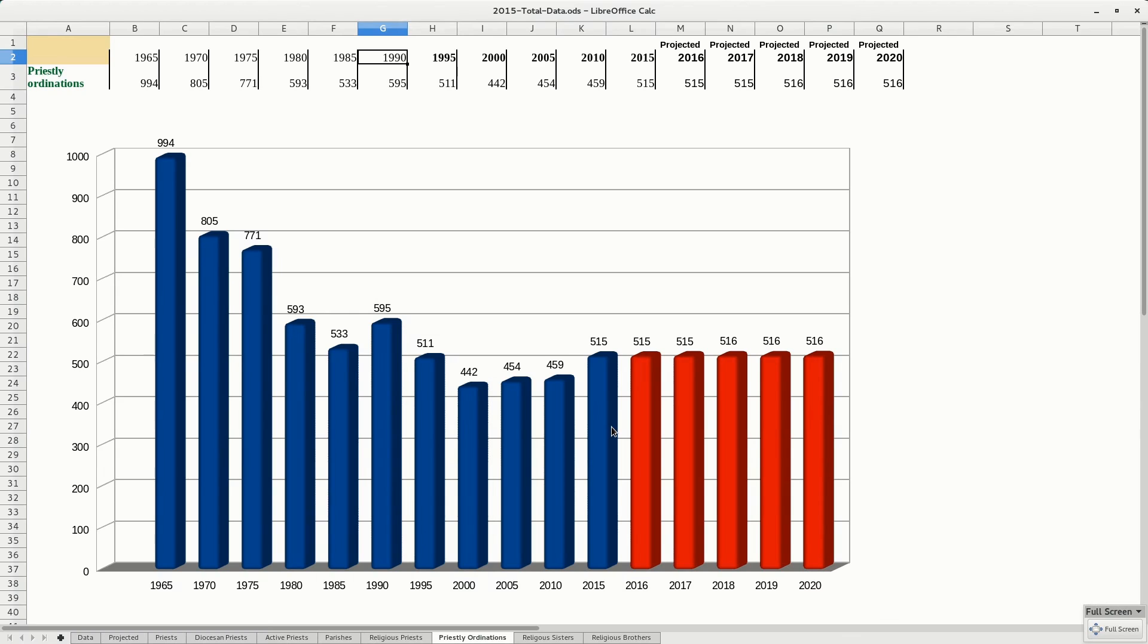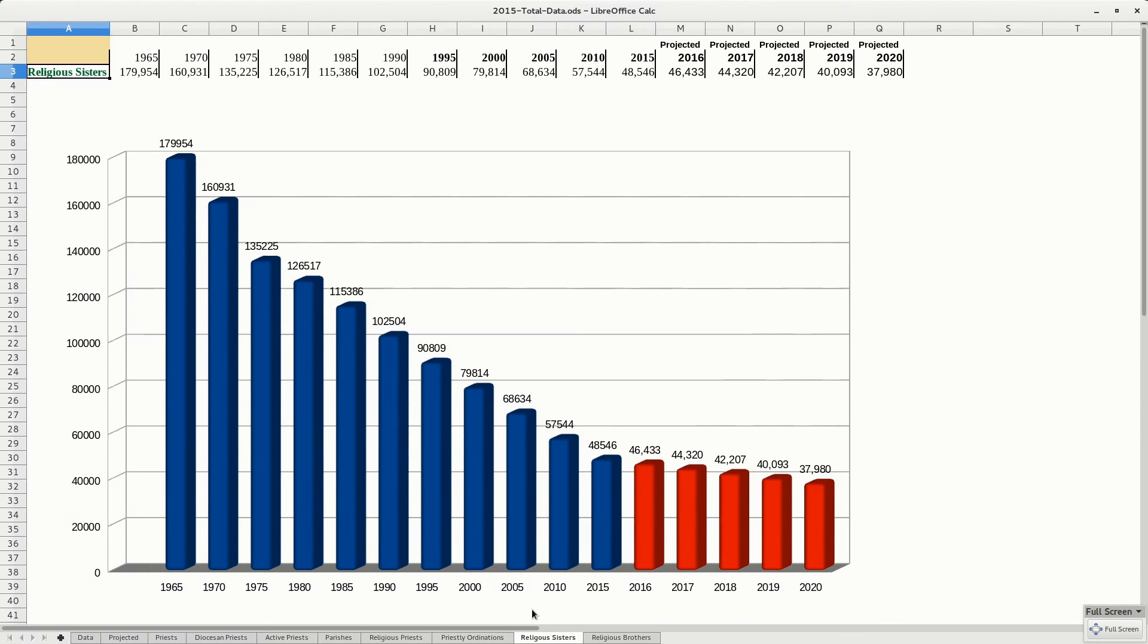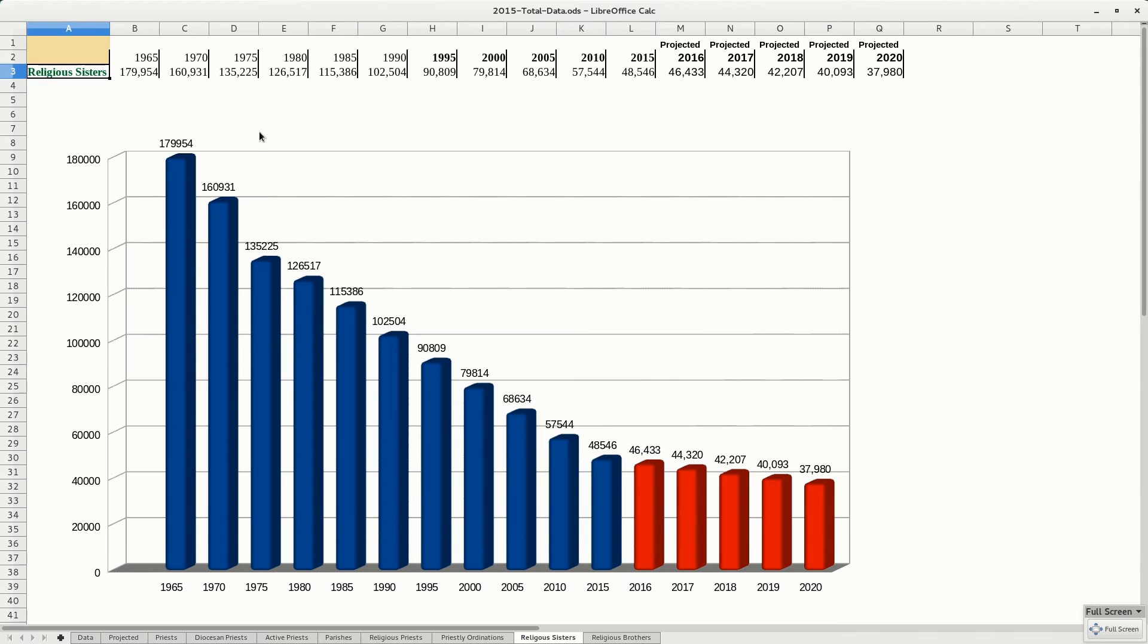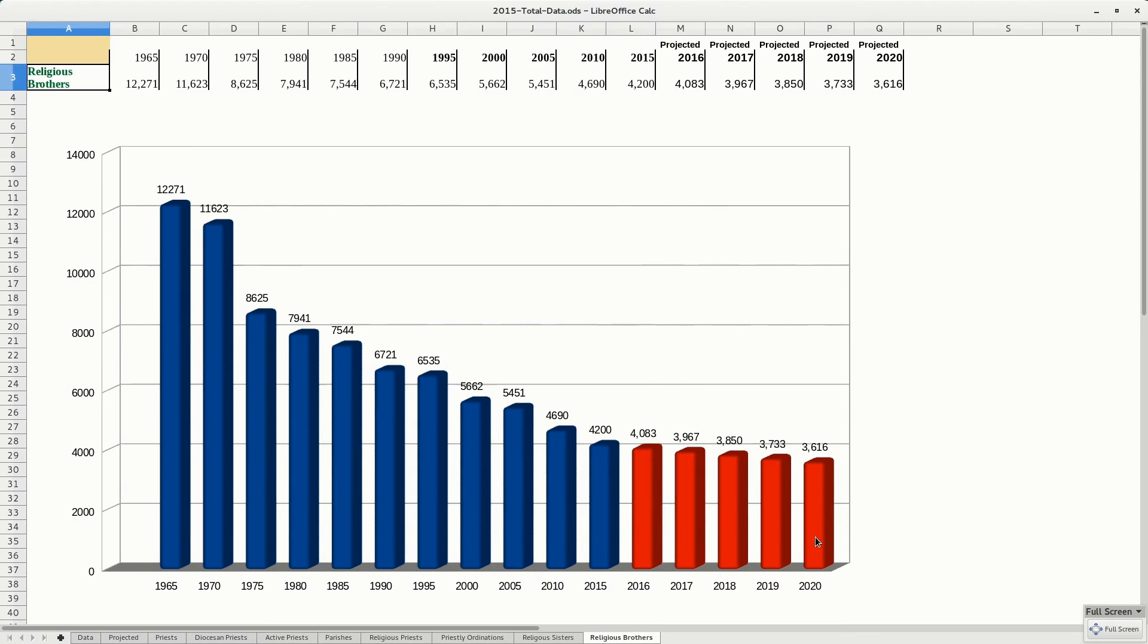Religious sisters. This is, as I said before, it's just an absolute tragedy. That's the only word you can use. I can almost guarantee you that if you were to take another graph of the decay of the United States, it would probably follow this perfectly in parallel. And religious brothers. Well, like I've said before, there's not much left. So hold on to what we got and cherish it, because it's all you're going to get.